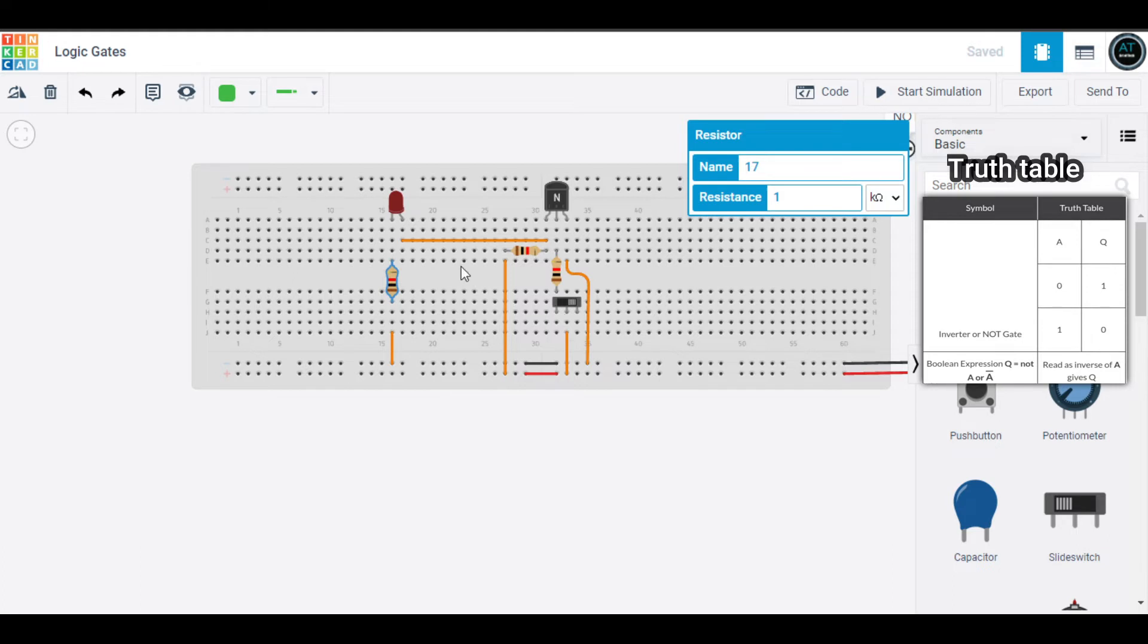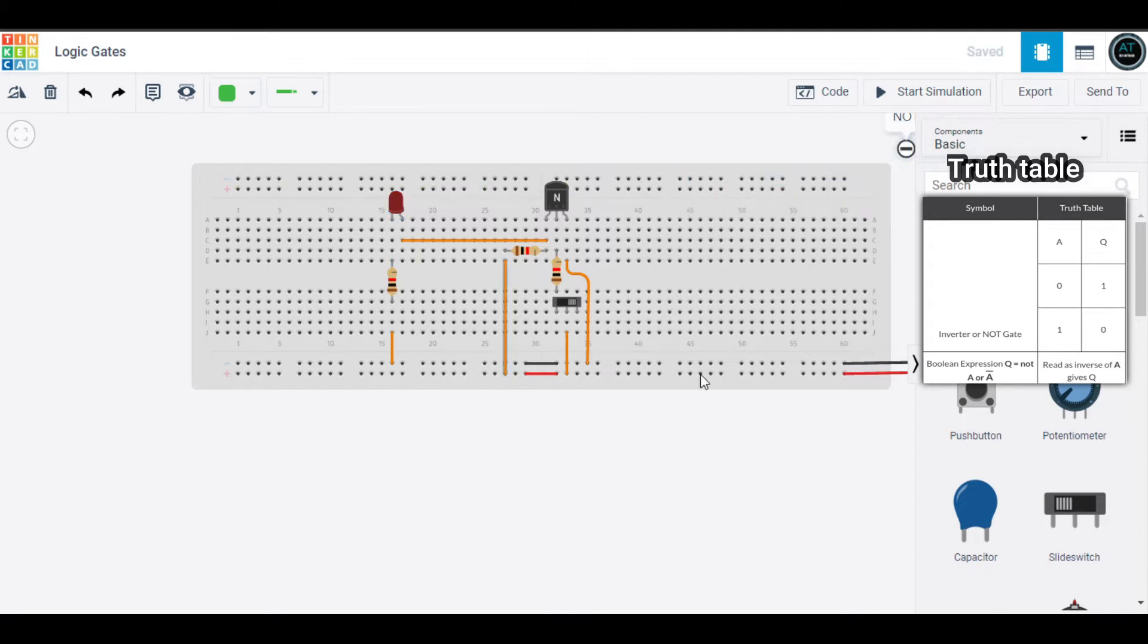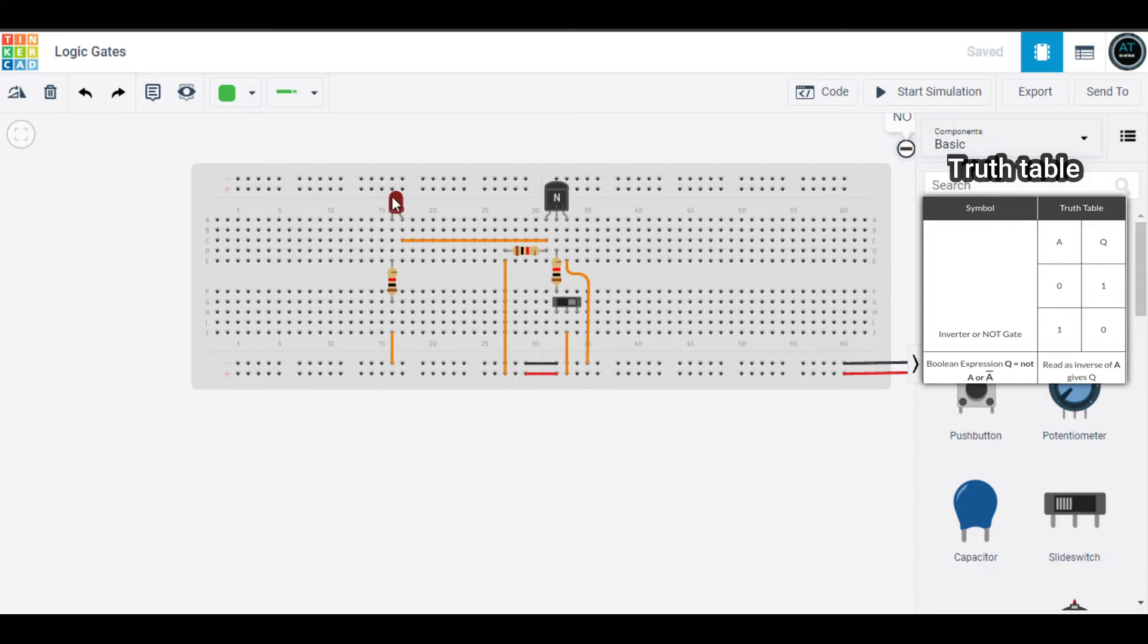Three resistors of the same value, one kilo-ohm, one button which is our input, one LED which is the output, and a 9-volt battery. So what happens is it has one input named A and output LED.